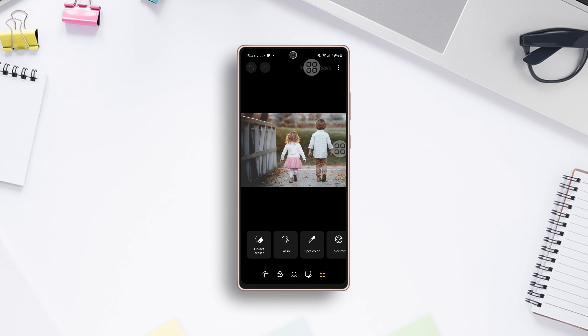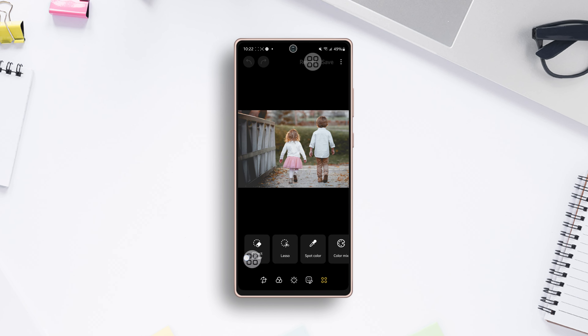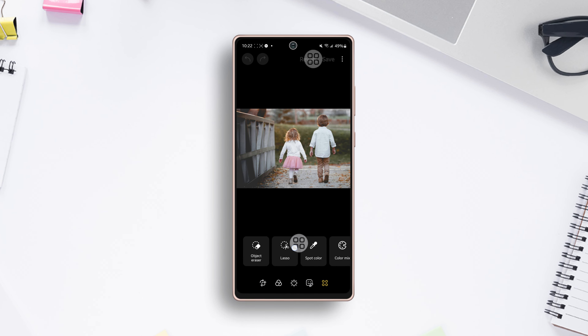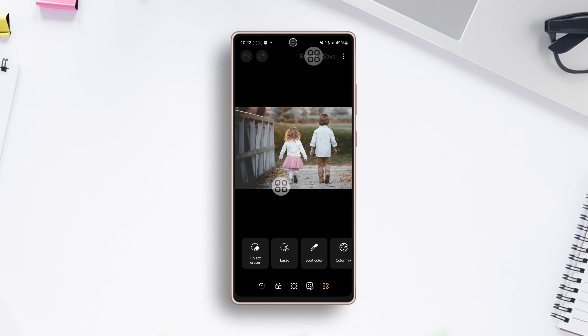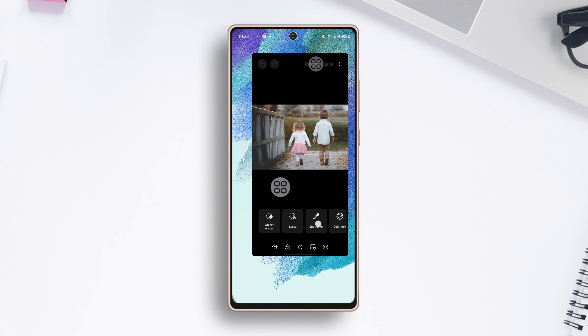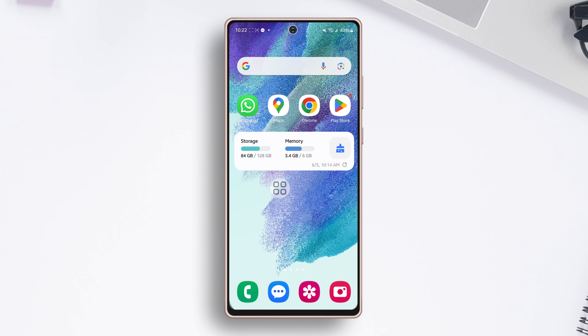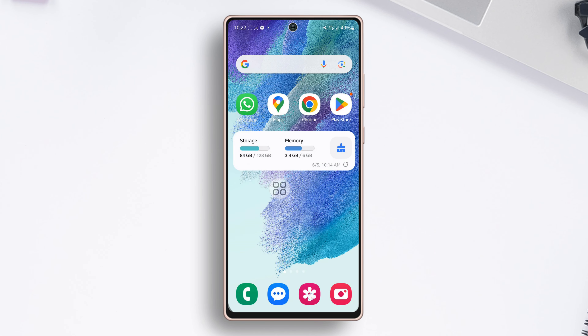Have you ever captured a picture-perfect moment only to realize an unwanted intruder is spoiling the scene? Don't hit delete just yet. In this video, I'll show you how to remove unwanted objects or people from photos on your Samsung phones. So let's get started.